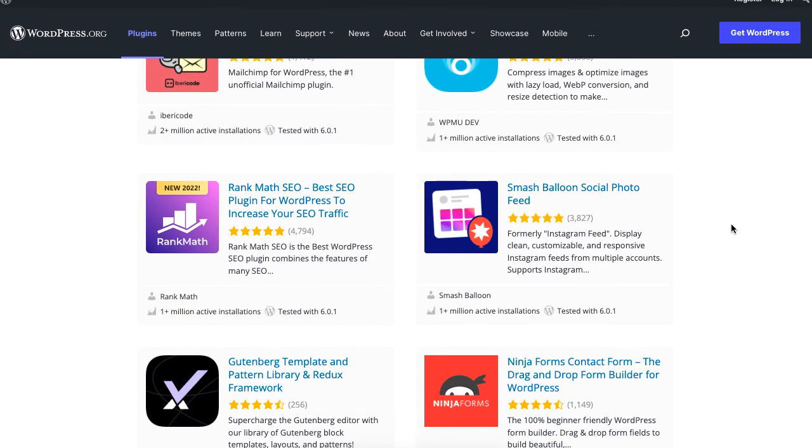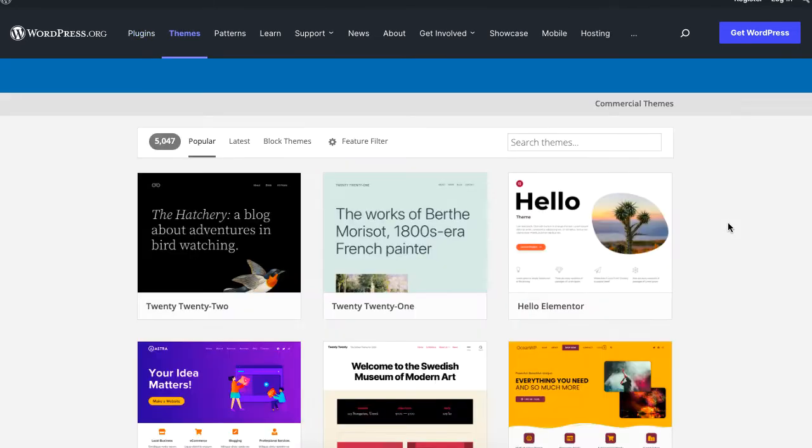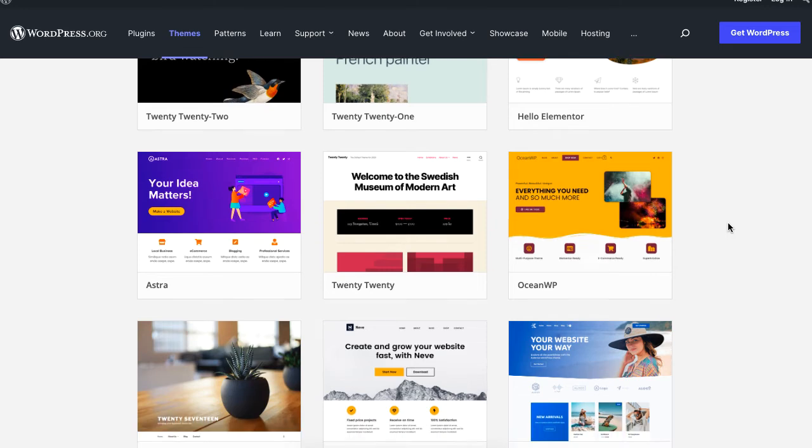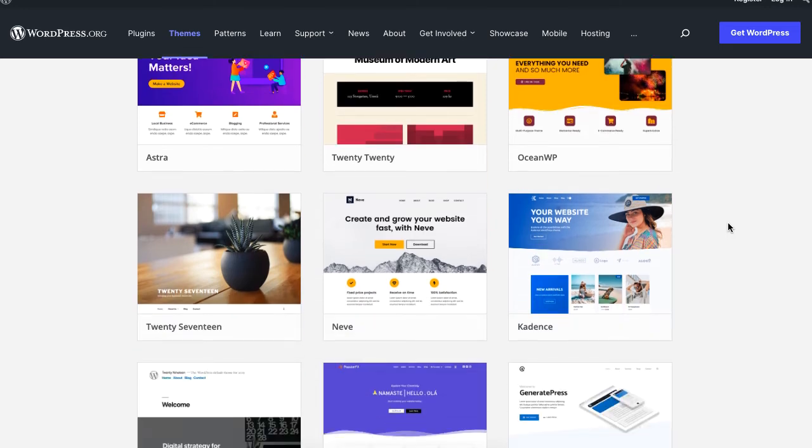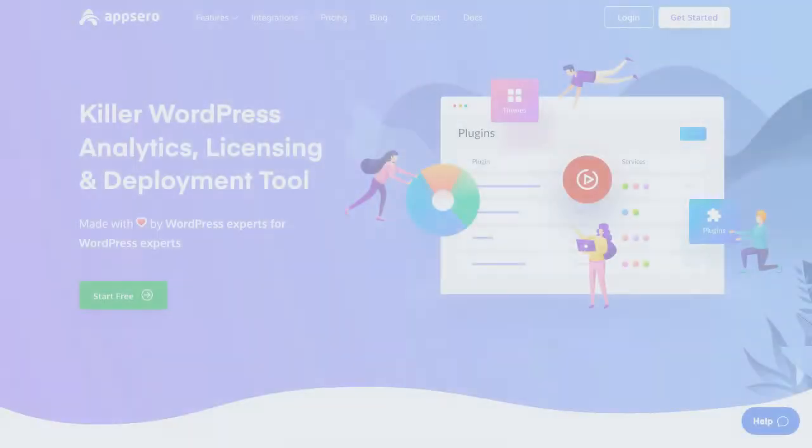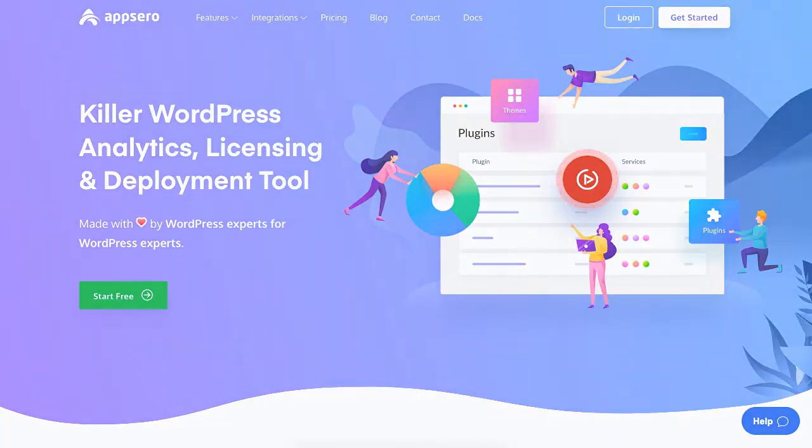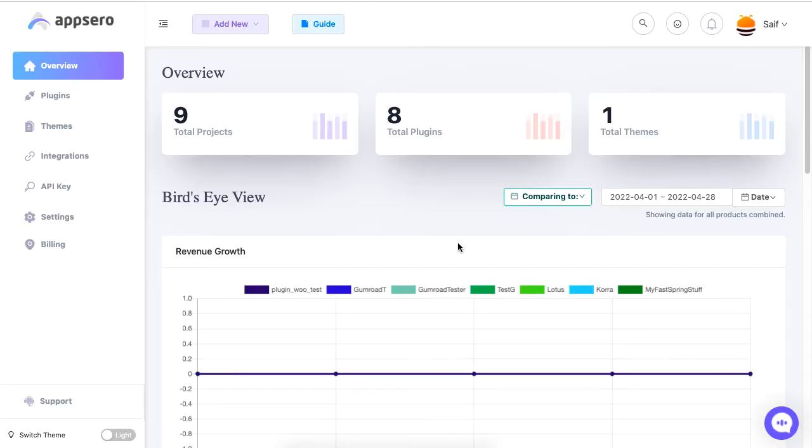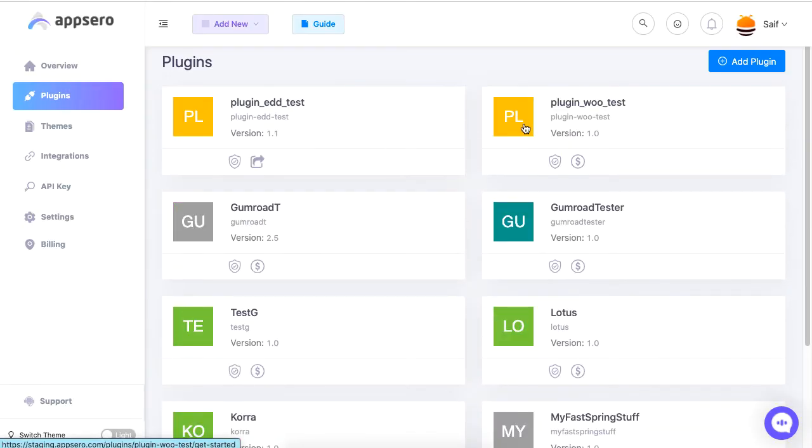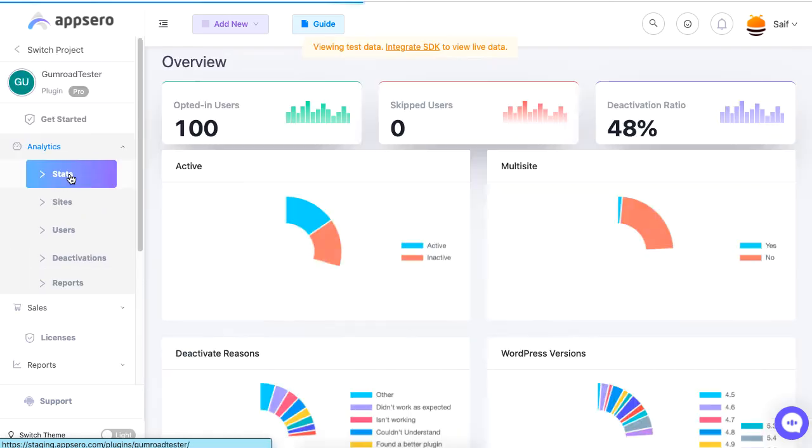If you are a company or a developer, then it can be a real challenge if you have to manage, analyze, deploy, and license several plugins and themes at the same time. This is where Appsero can step in for you. Using Appsero, you can track your plugin's performance, revenue, find user satisfaction, send email campaigns, and even provide customer support to your plugin or theme users.